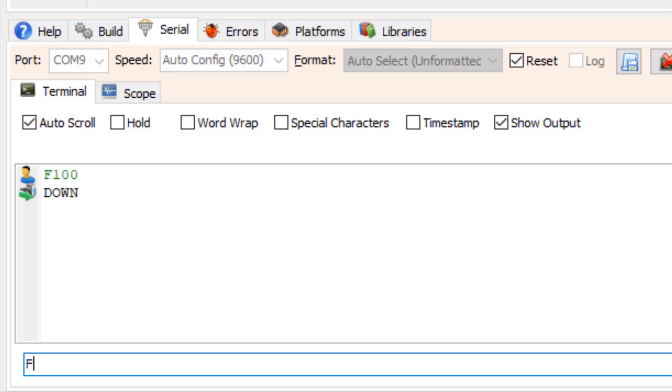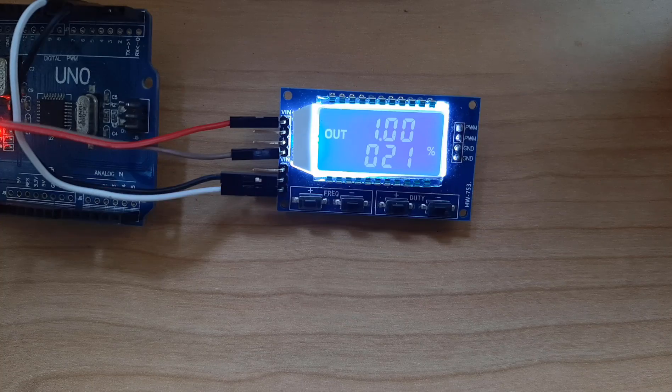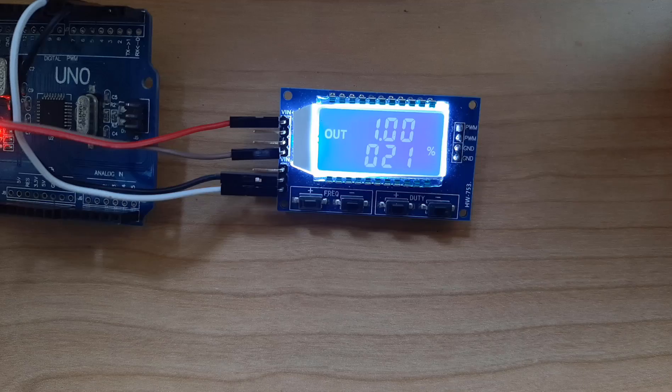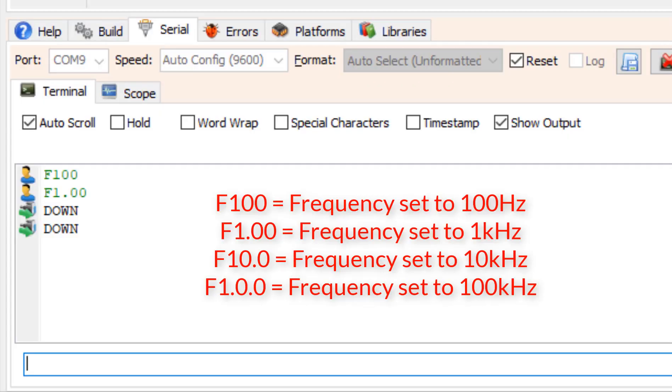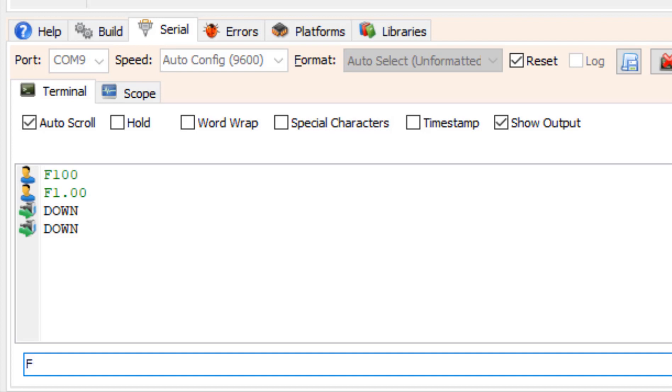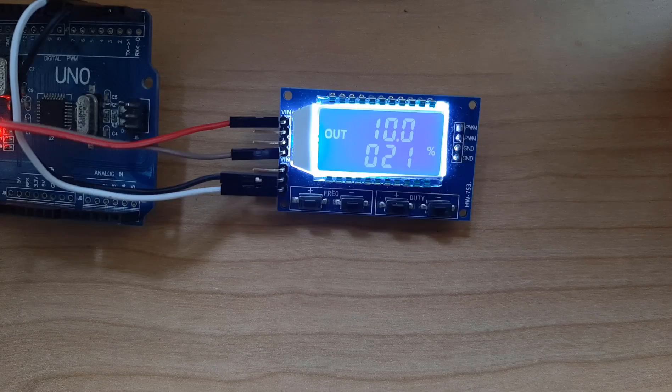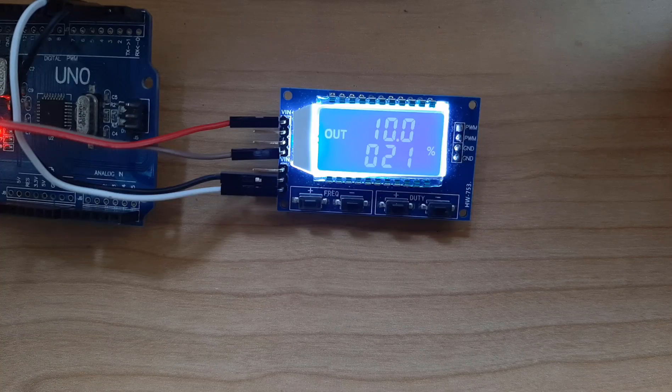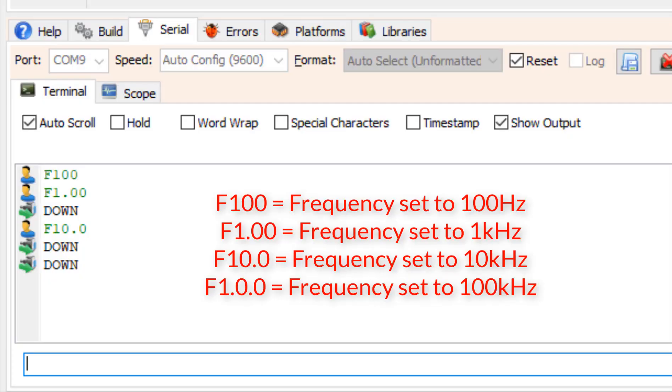To set the frequency to 1 kHz what we need to do is send the command F1.00. So the data should be the same as you can see it on the display. For the frequency of 10 kHz what we need to send is F10.0. On the display you can see the different commands.